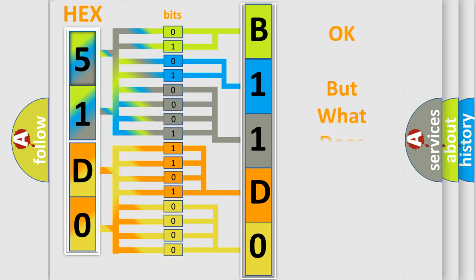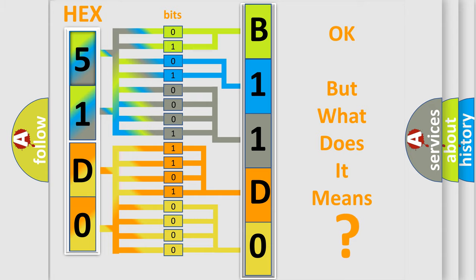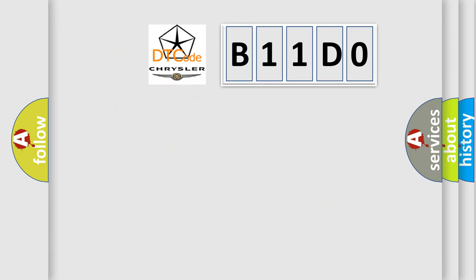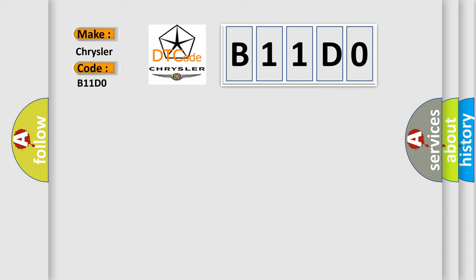The number itself does not make sense to us if we cannot assign information about what it actually expresses. So, what does the diagnostic trouble code B11D0 interpret specifically for Chrysler car manufacturers?